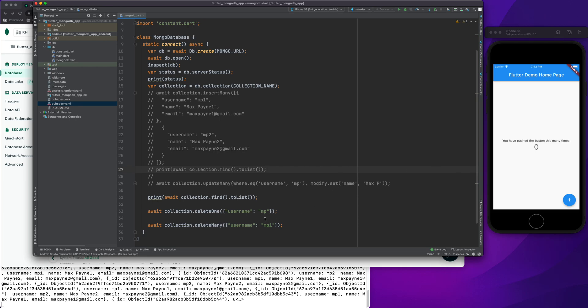After completing this series, I am planning to do a full end-to-end application like maybe an Airbnb clone or Amazon clone. This fundamental is important, that's why I created a small mini-series on how we can connect our Flutter app to MongoDB and then insert, update, delete, and retrieve entries.